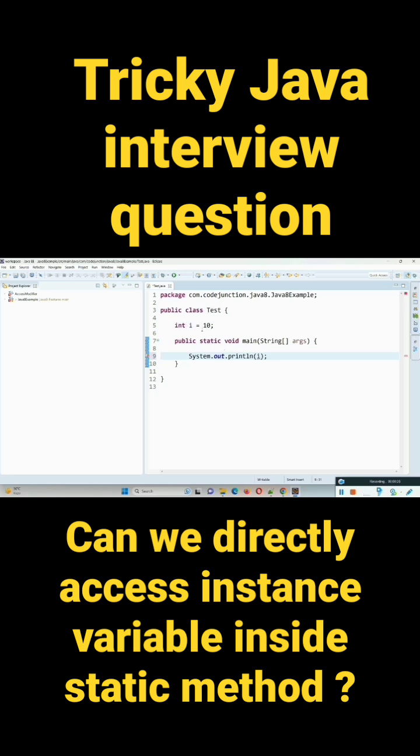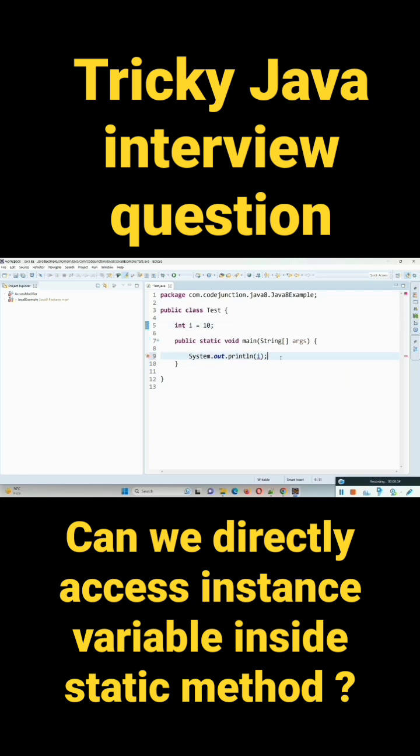So we cannot get directly its value, means we cannot access inside this main method. So to access this instance variable we must have to create an object of this test class.